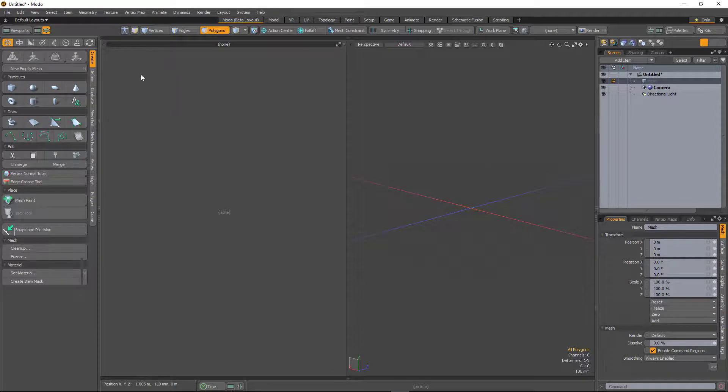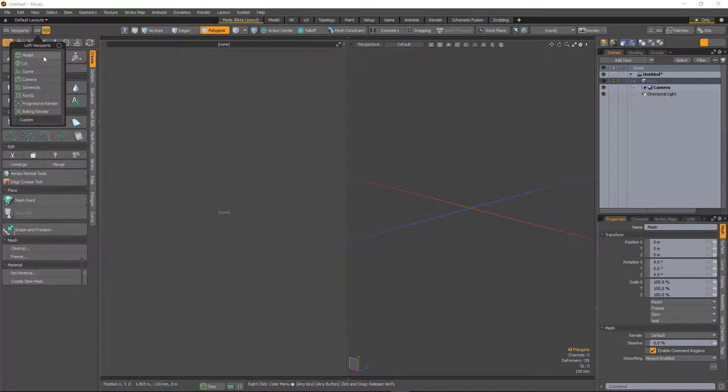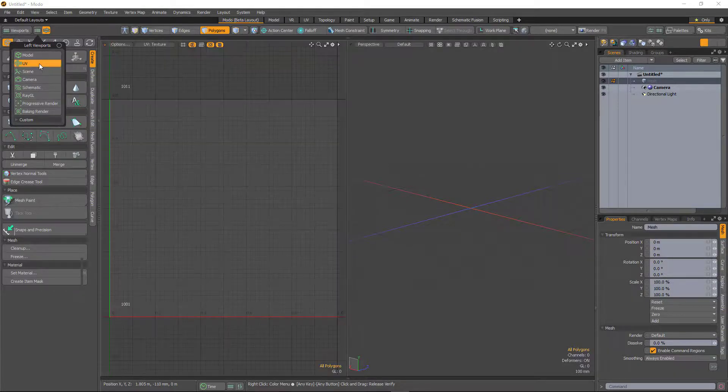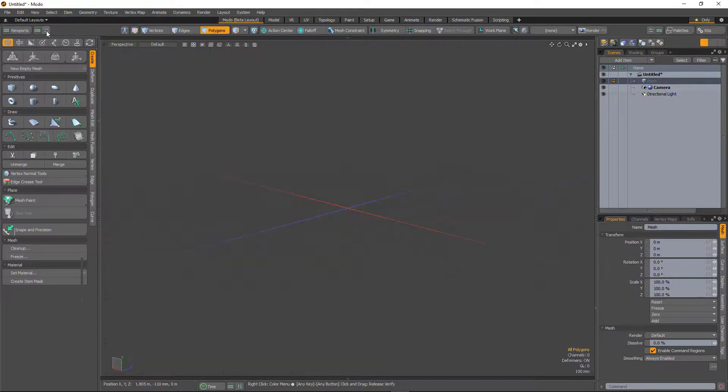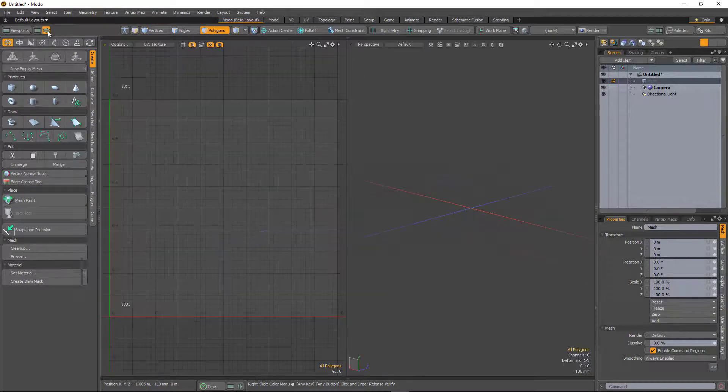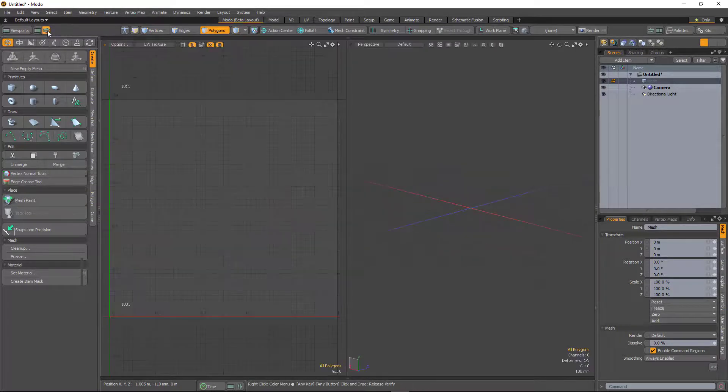So you can also define what goes in these viewports with this button here. So if I want this left hand viewport to be UV, click on that. And I can show and hide that viewport just by clicking on that button.